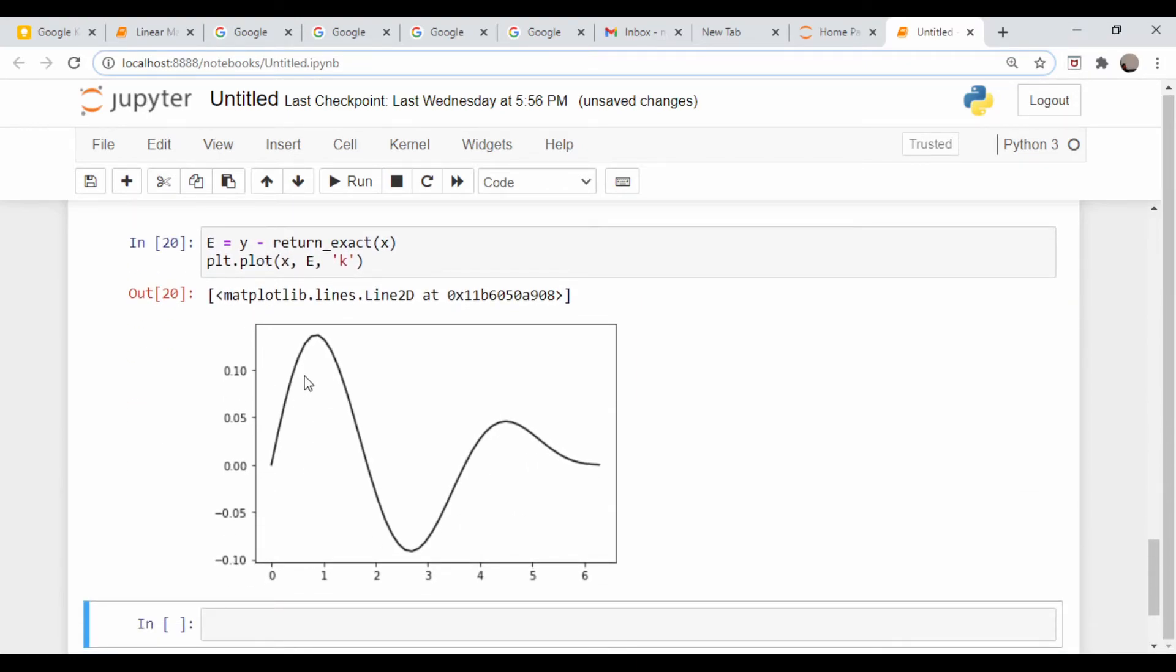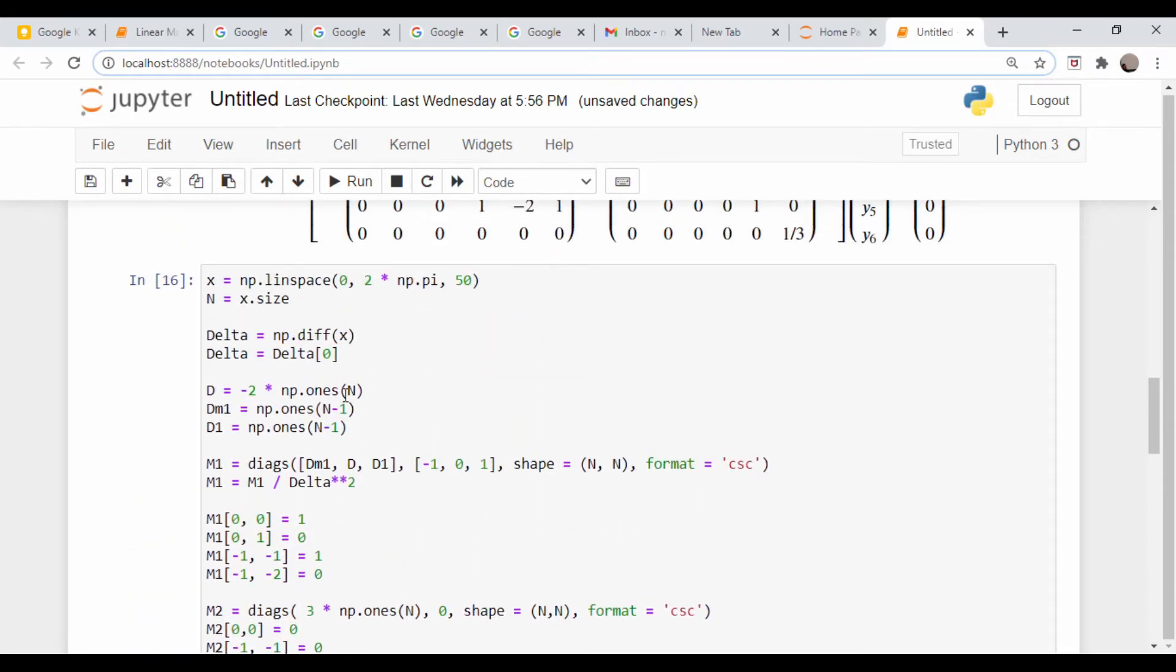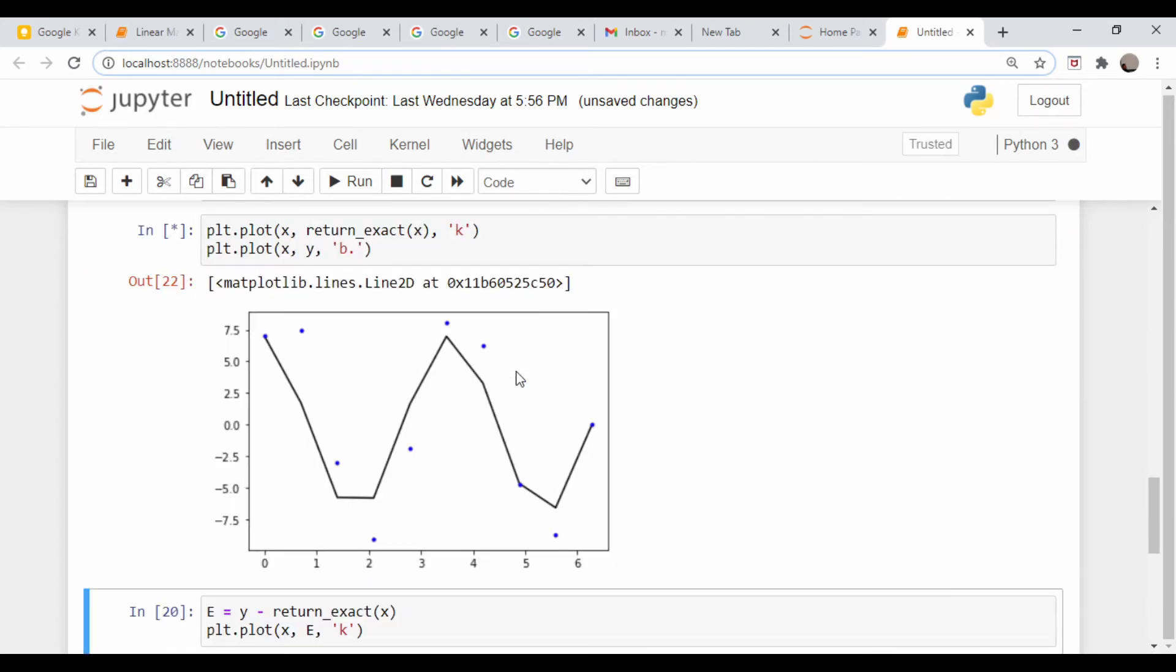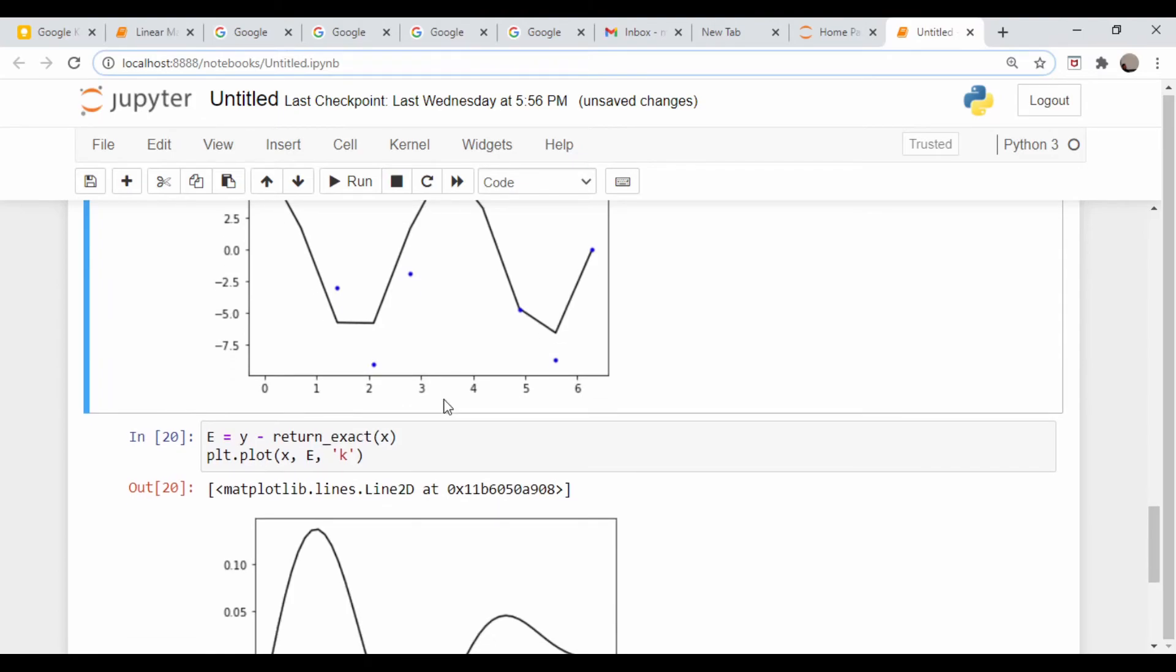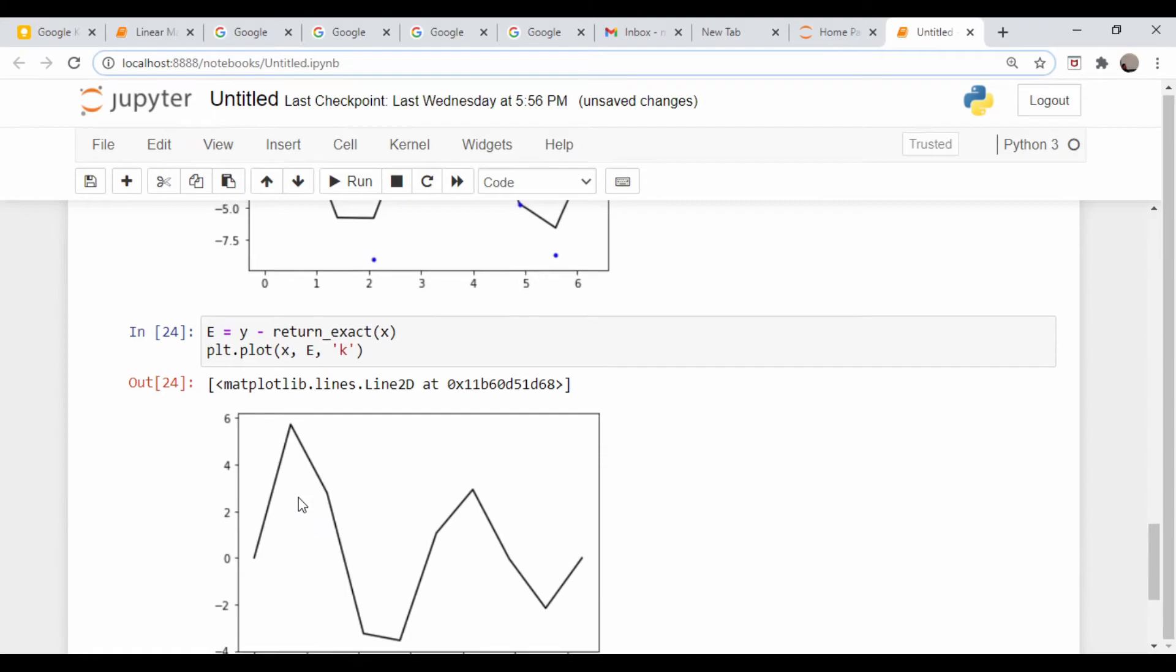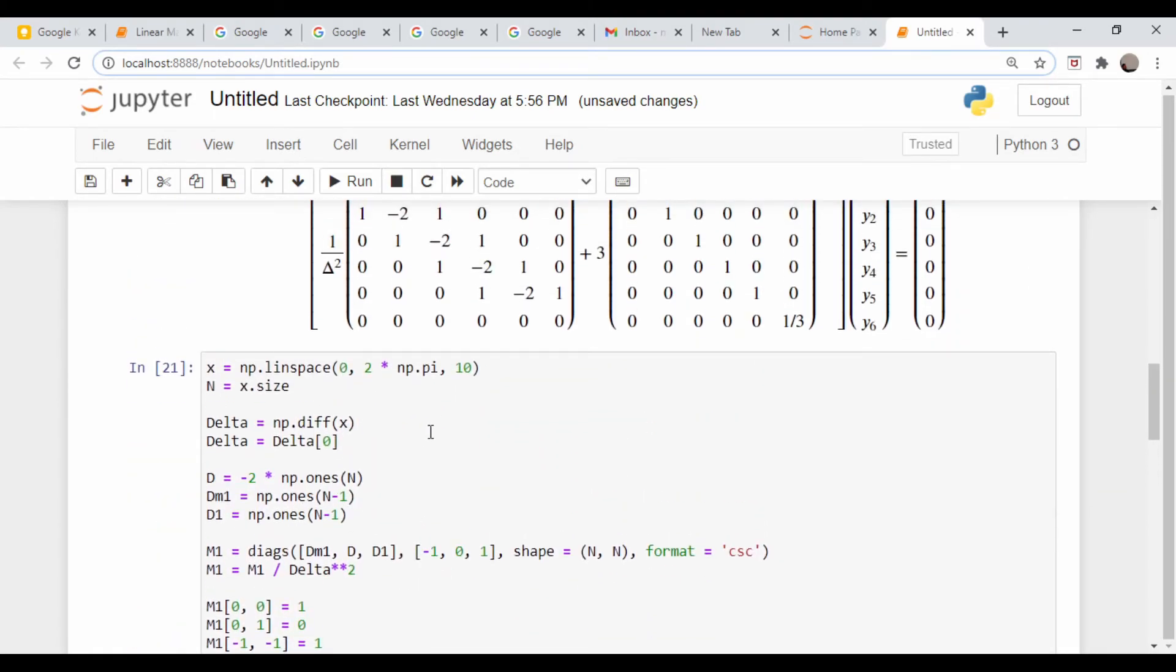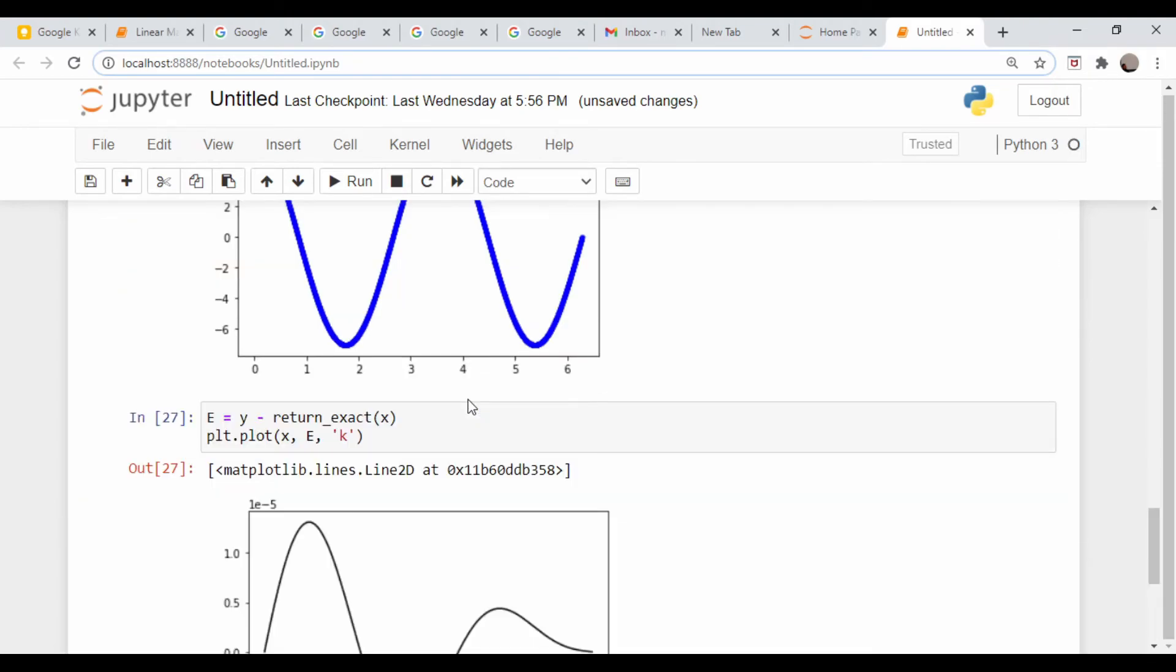We can fiddle around with the density of points. If we cut this down from 50 to say 10, you see the results are rather poor. If we run the cell for error, the error is now pretty damn big. If we do the opposite and crank up this number, let's make it 5000. Run that. That looks pretty good. The error is now pretty small.